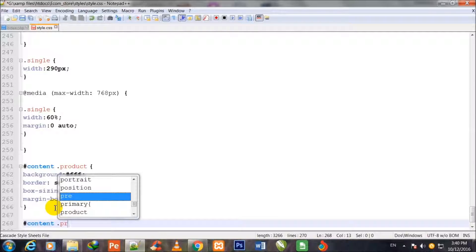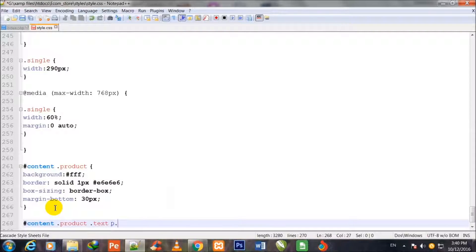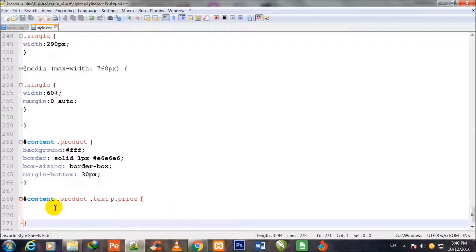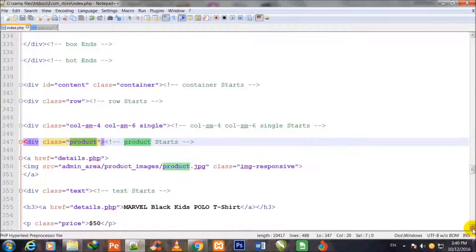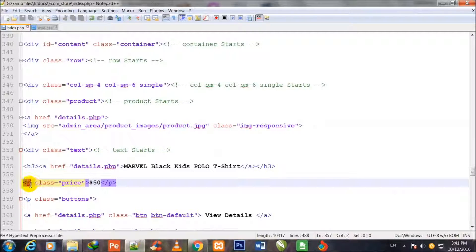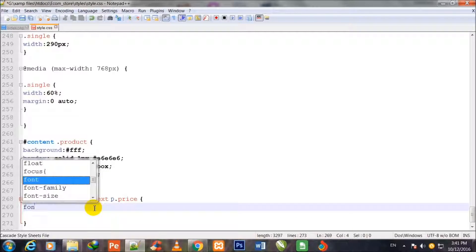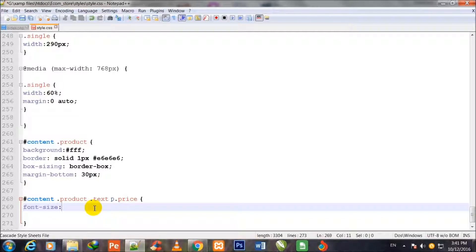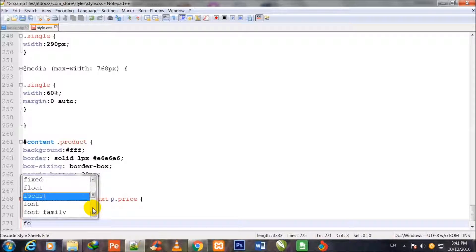#content .product .text and p.price — the price class inside the p tag, and the text class. I show you both the price class and text class. Now I stylize both classes which are inside the product class: font-size 18px and text-align center.